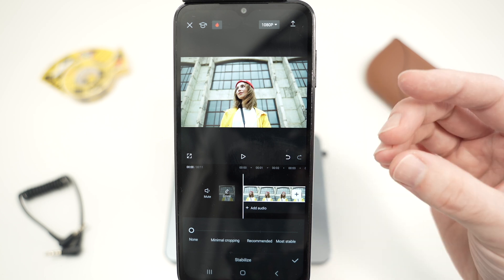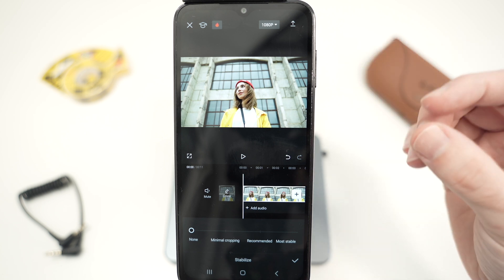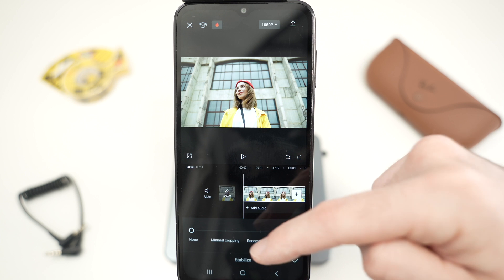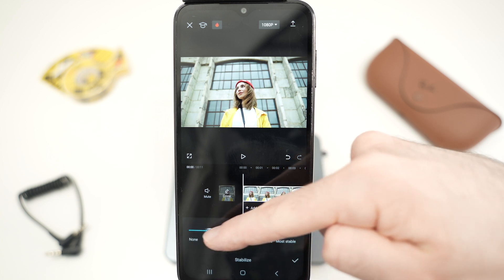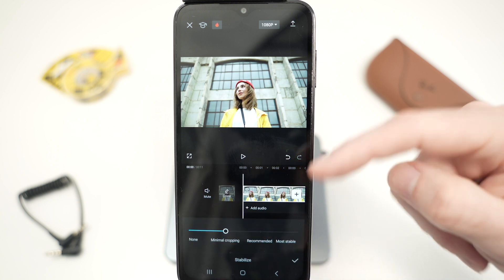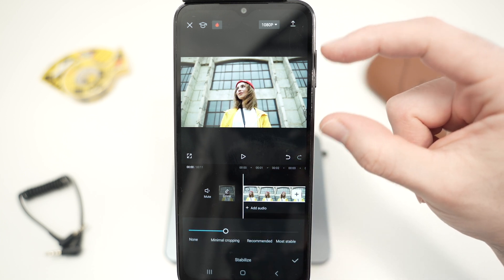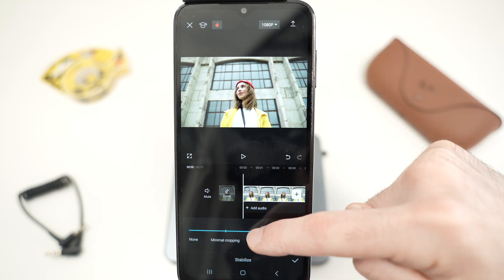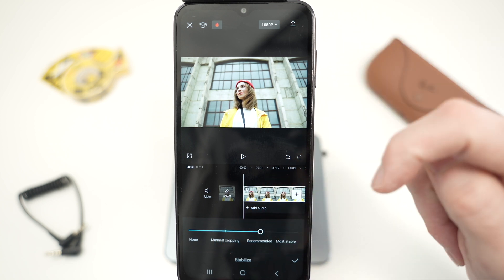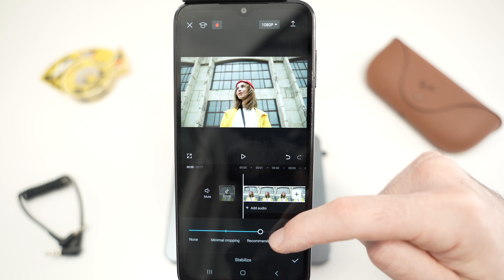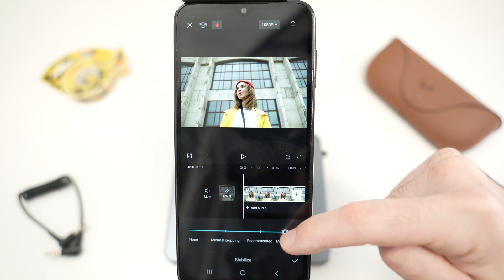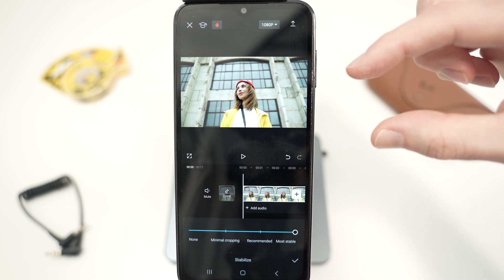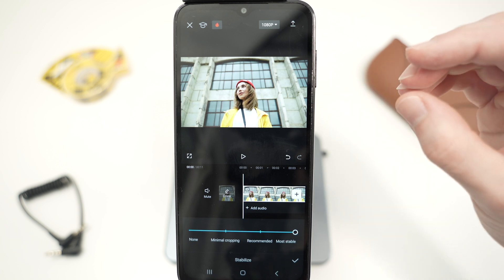There are three different levels of stabilization. What you need to understand is that when the app is doing this, it will crop into your video. The three levels are: Minimal Cropping, which tries to avoid cropping as much as possible; Recommended, which is what you should choose; and Most Stable, which can end up quite zoomed in.